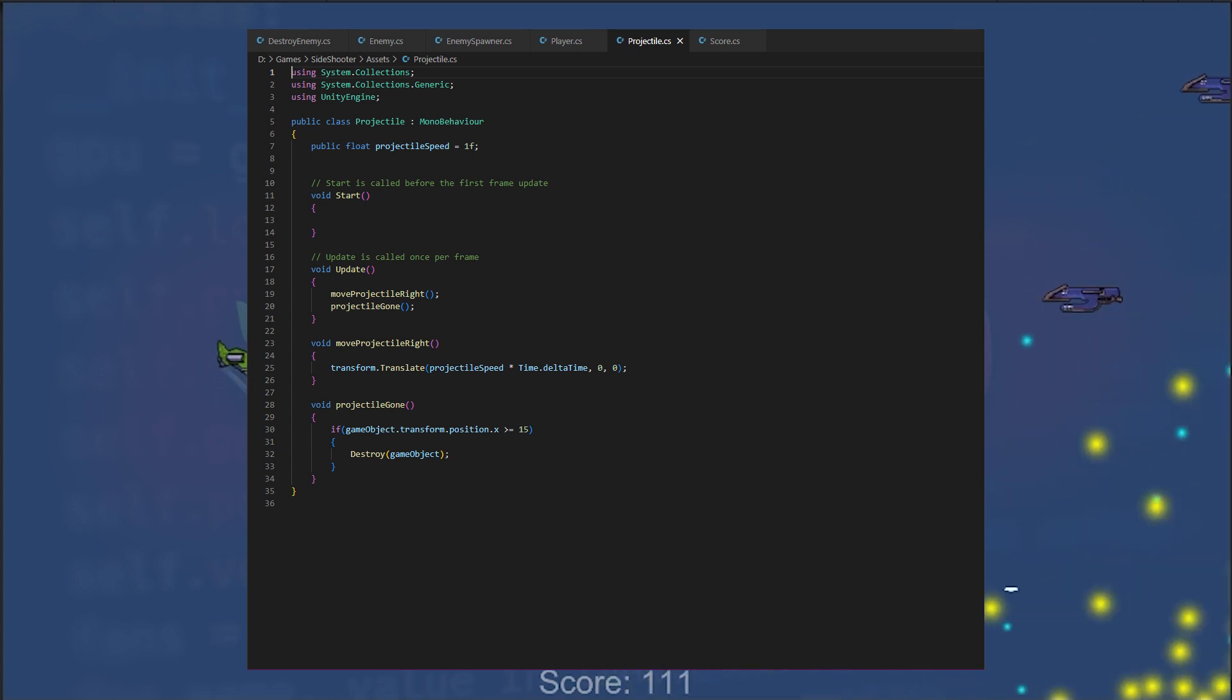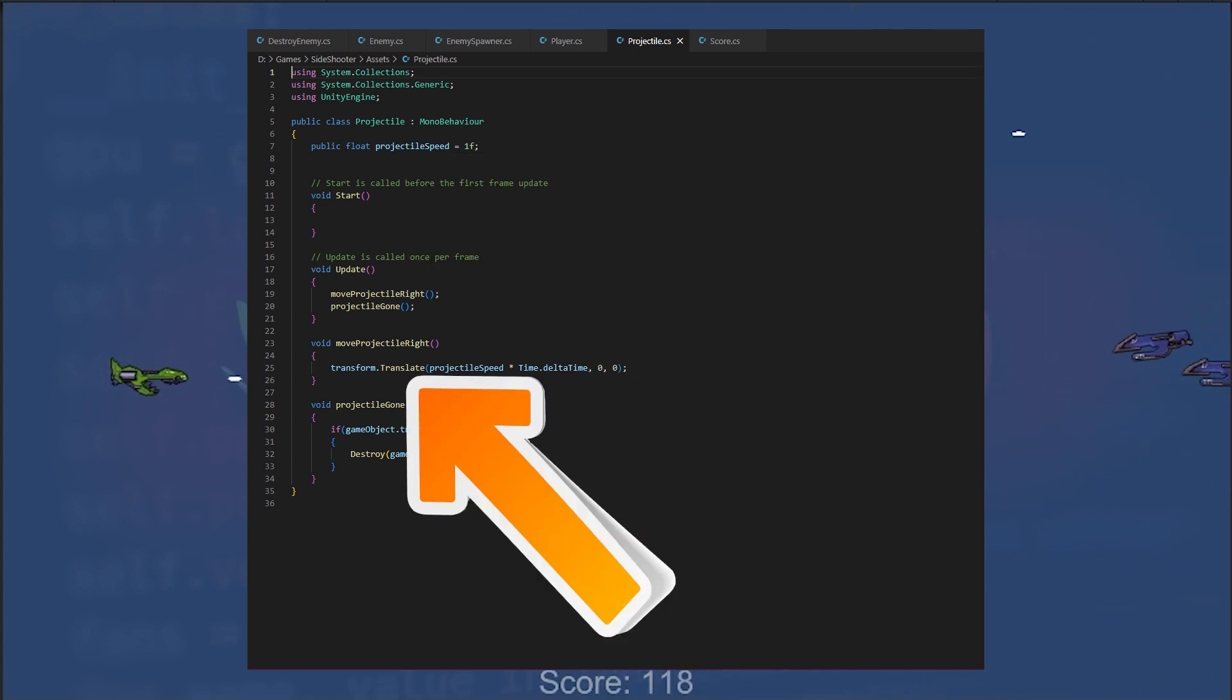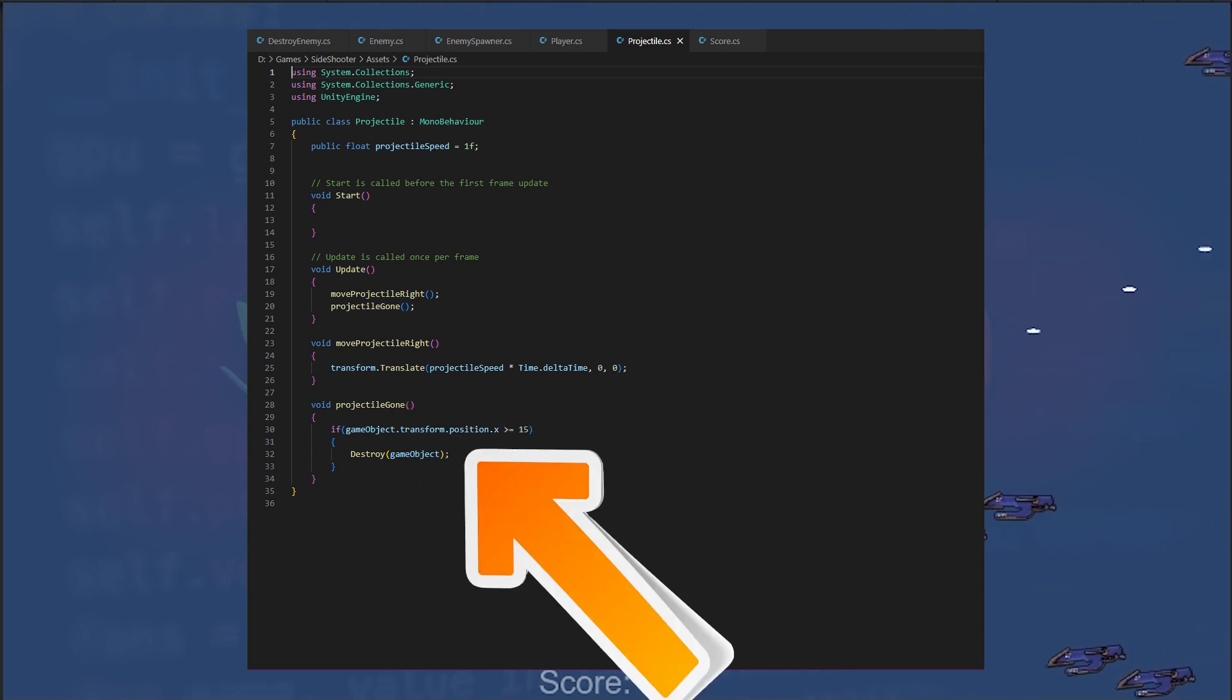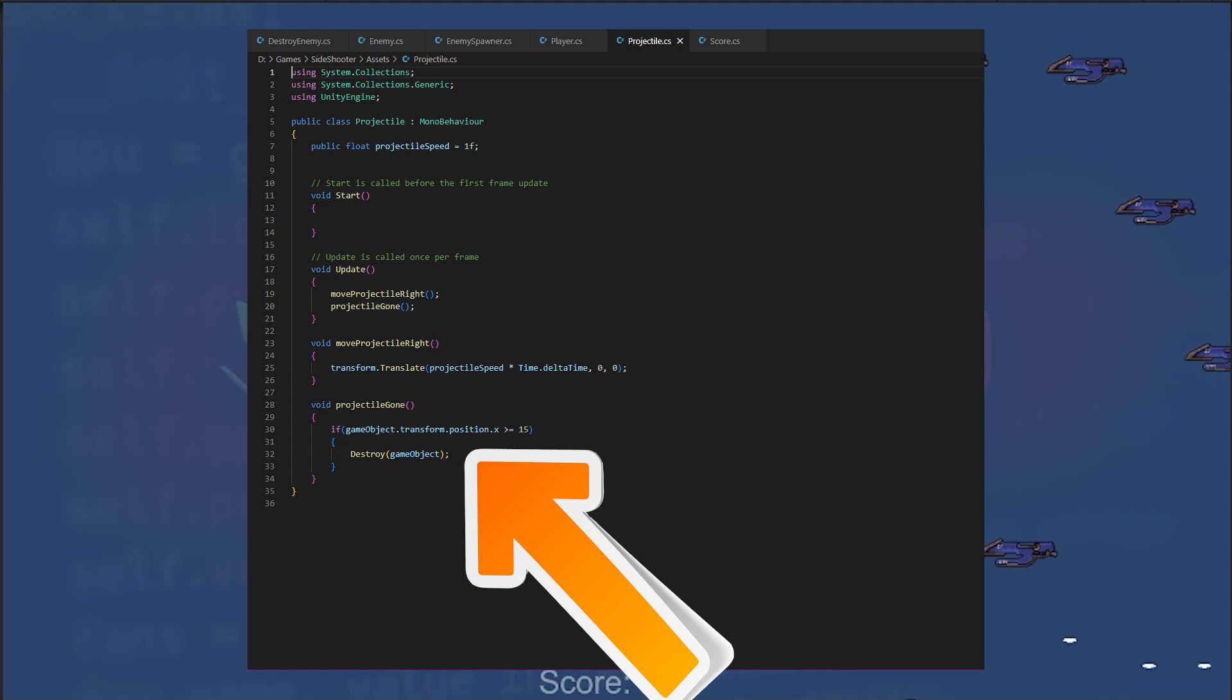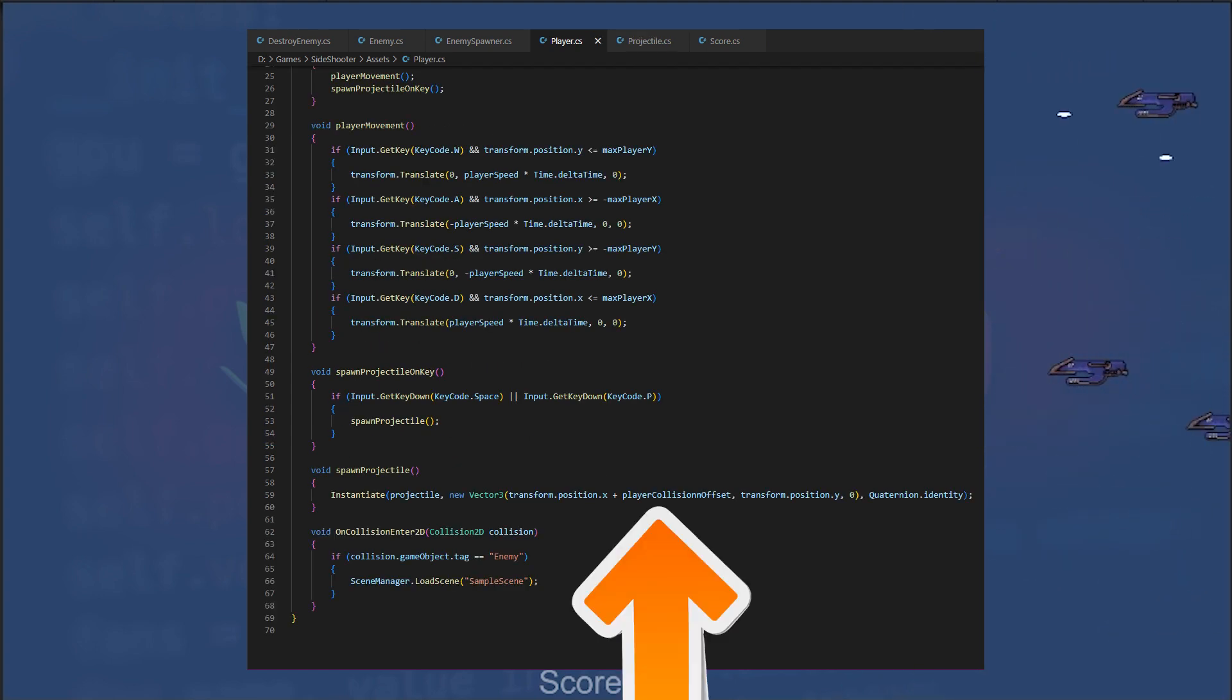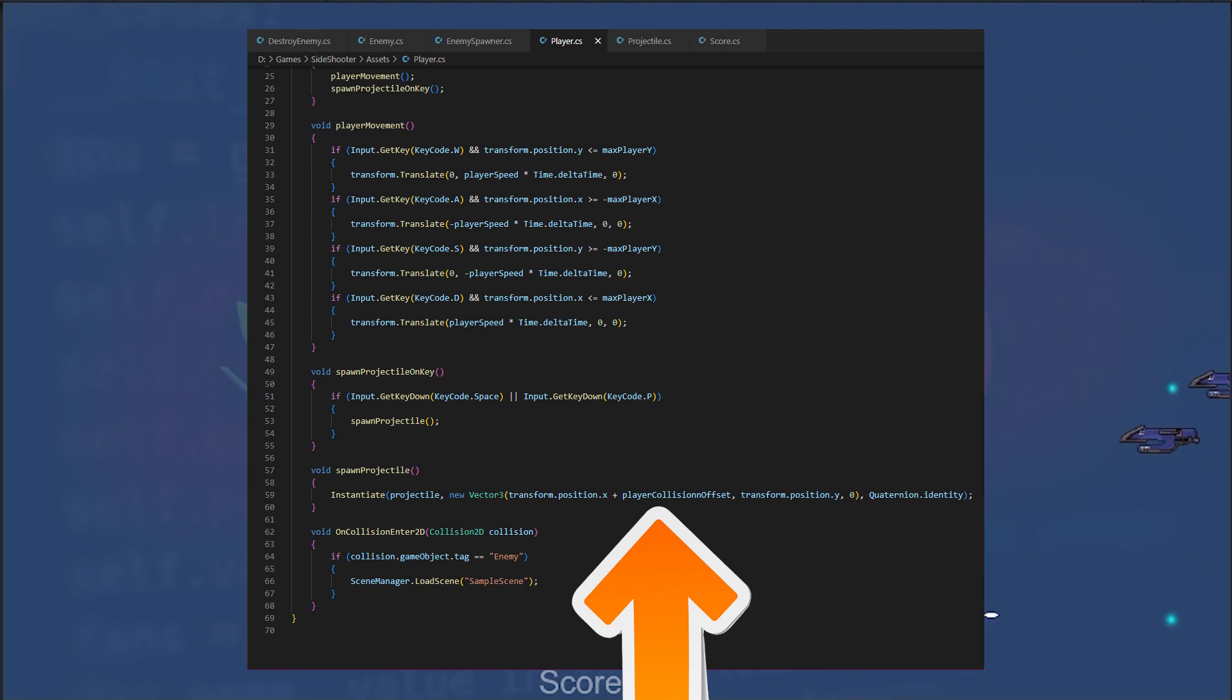It has a public variable for projectile speed and functions for moving the projectile to the right and destroying it when it goes off screen. Note, we offset the projectile spawning point of the player's collider to prevent uncontrolled player rotation we don't want.